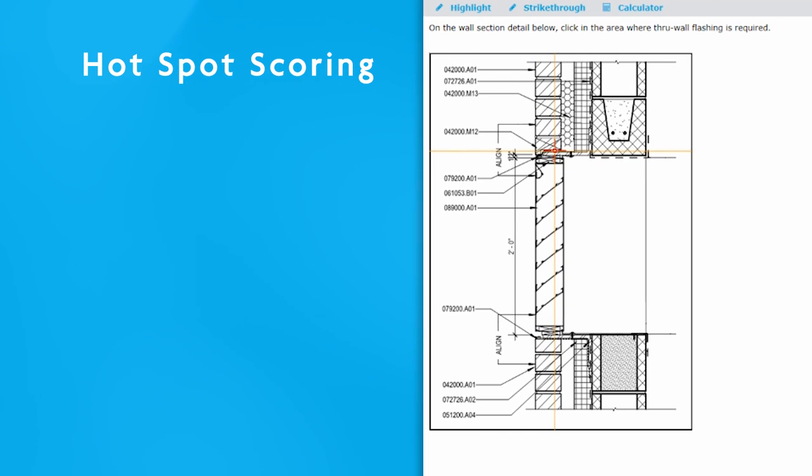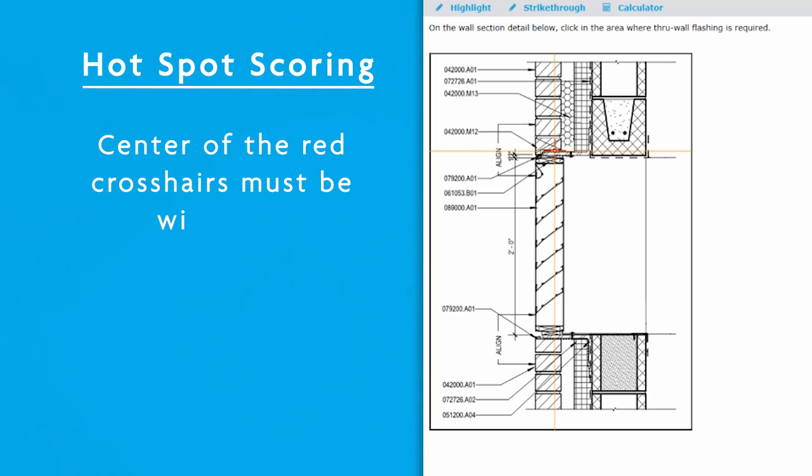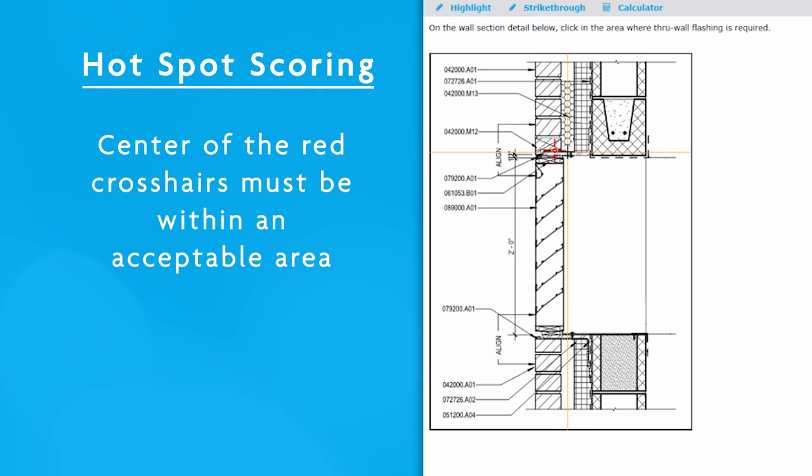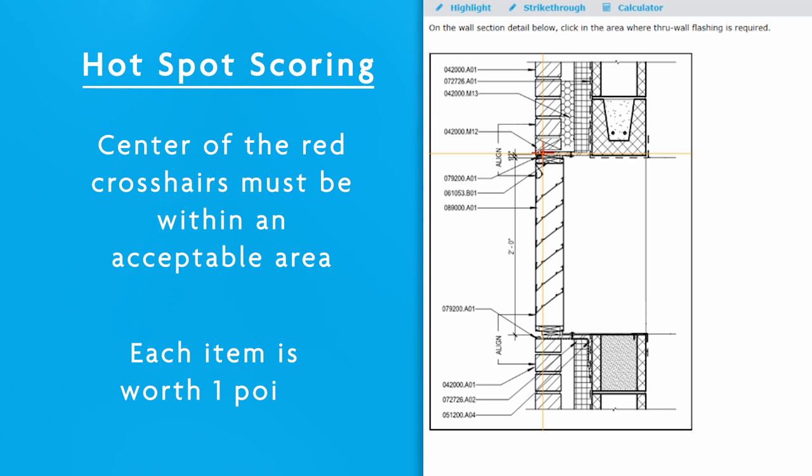So how does scoring work on a hotspot item? The computer is looking for the center of the red crosshairs to be within the acceptable scoring area. It does not require they be in one specific location. Clicking anywhere in the scoring area will score the question as correct. All hotspot items are worth one point each.